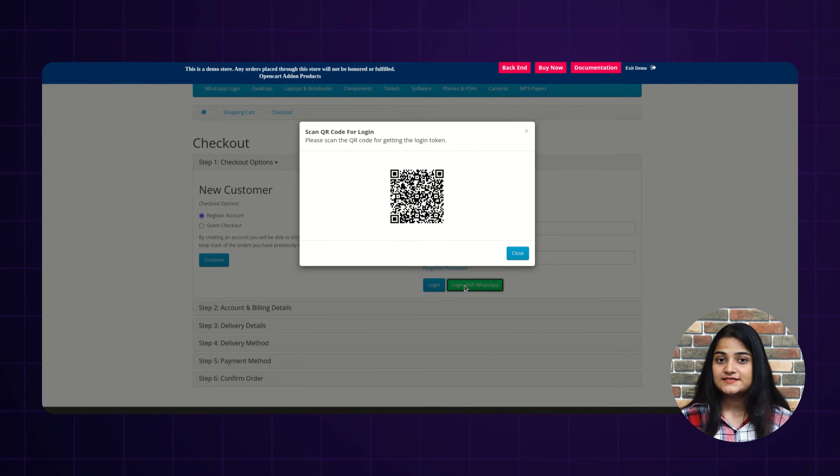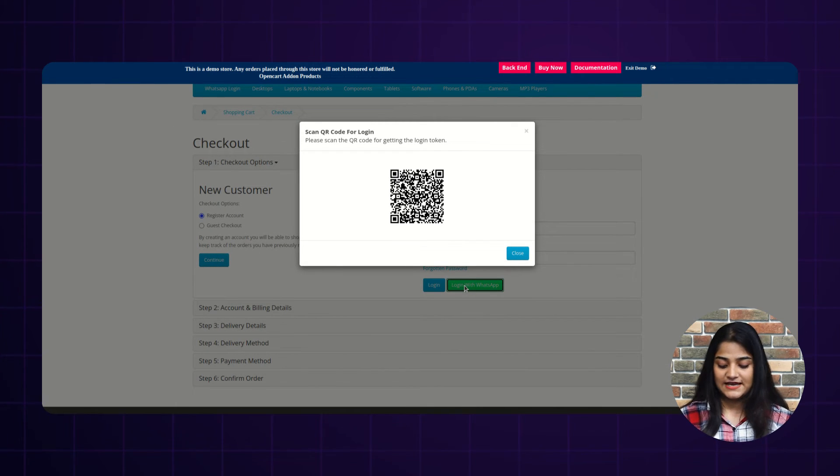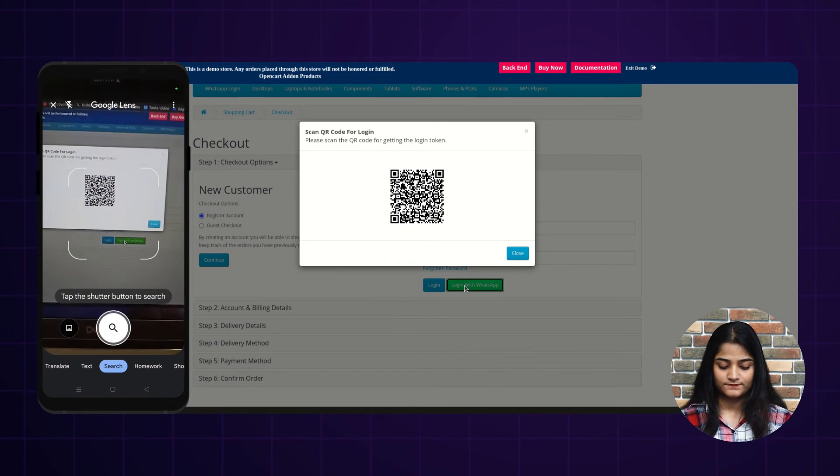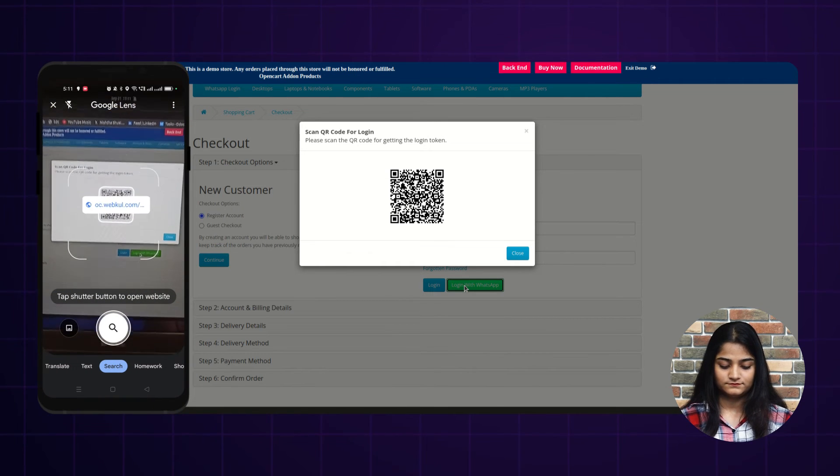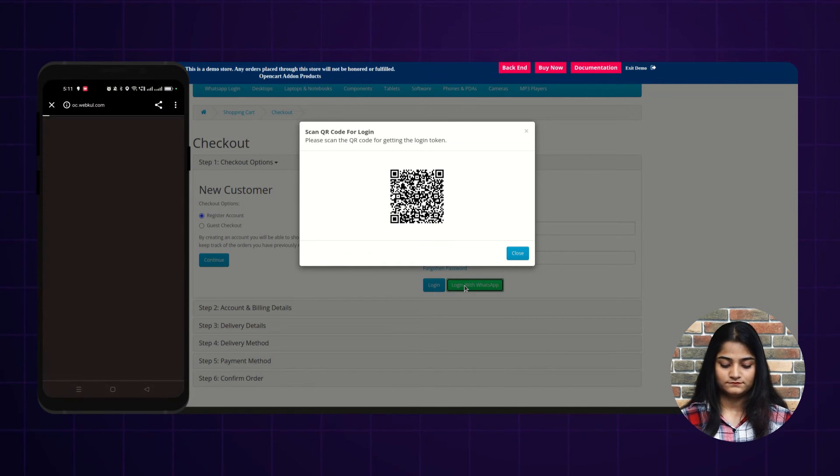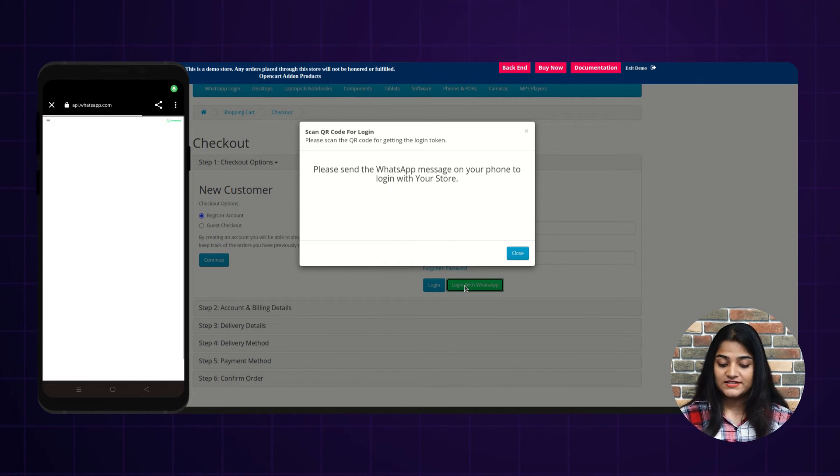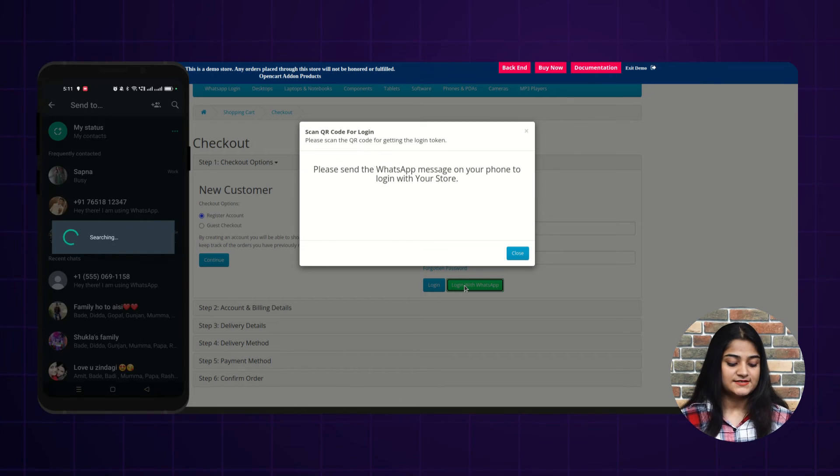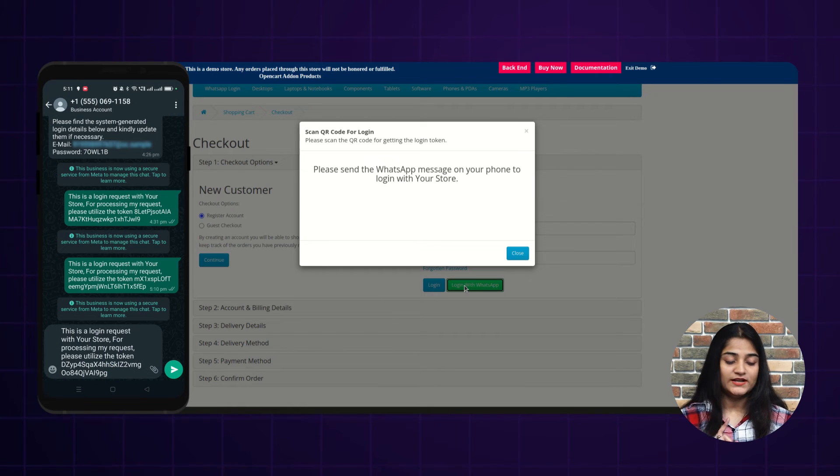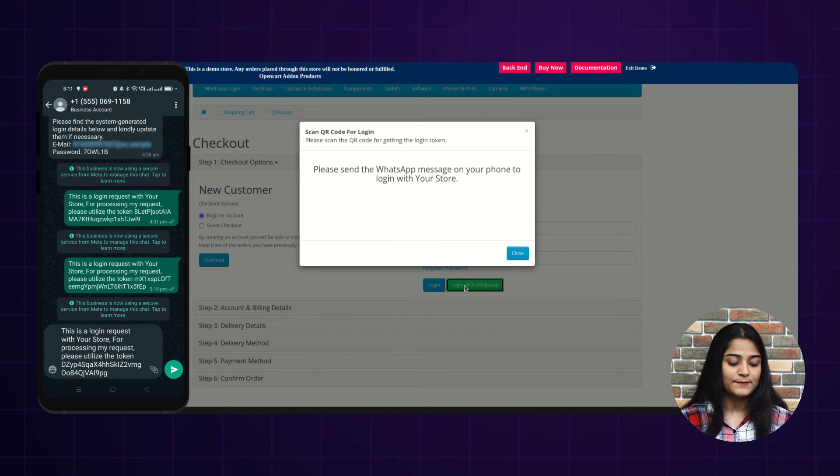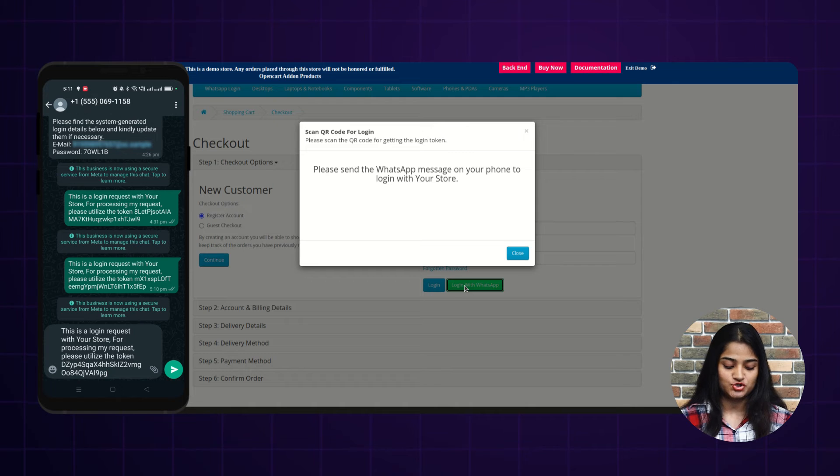Again, the scanner is there. Scan this QR code from your cell phone. And once you scan this scanner, you will again redirect towards the WhatsApp. And here you have to send this message.